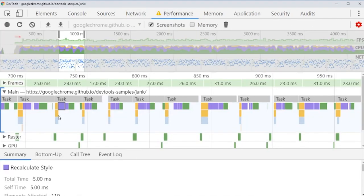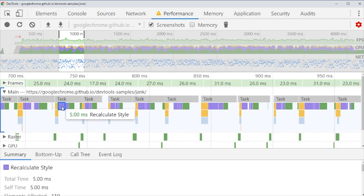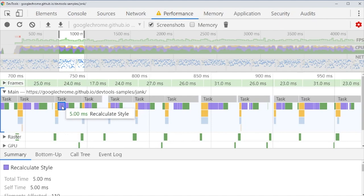Actually I want you to try to do that. I encourage you to do this experiment. Try to create an animation that uses top left and run the performance on it. Then try to change it to transform translate and run the performance again and see the difference. So enjoy your new performance work.